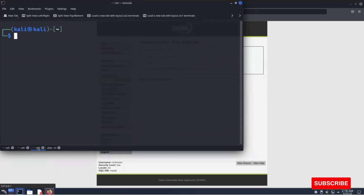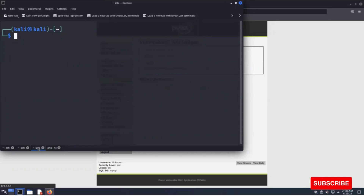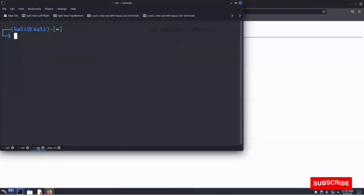We also have a Weevely shell in our Kali Linux. Weevely is a stealthy PHP internet shell which simulates a link to Telnet and is designed for remote server administration and penetration testing. It can be used as a stealth backdoor or a web shell to manage legitimate web accounts.